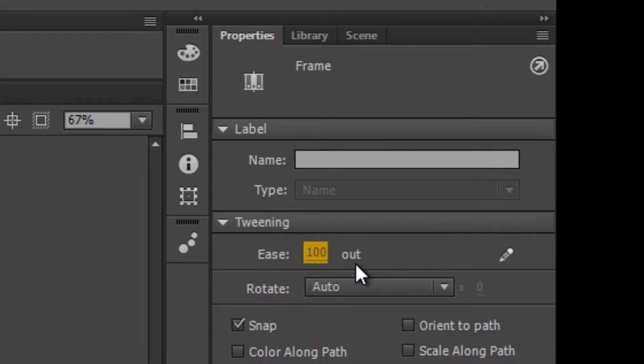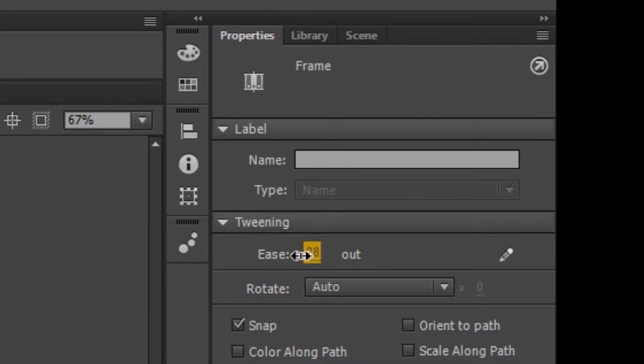You see, it gives you that little indicator. That means, lets you know whether you're easing in or easing out. I want it to ease in, so I'm wrong. So we got to stretch it to the left, because it's a negative 100.